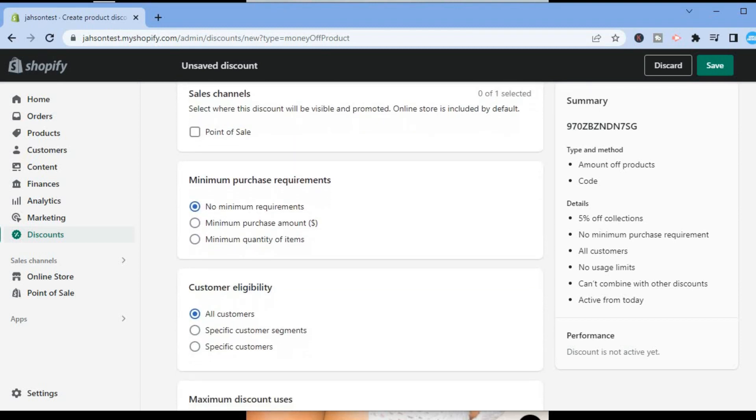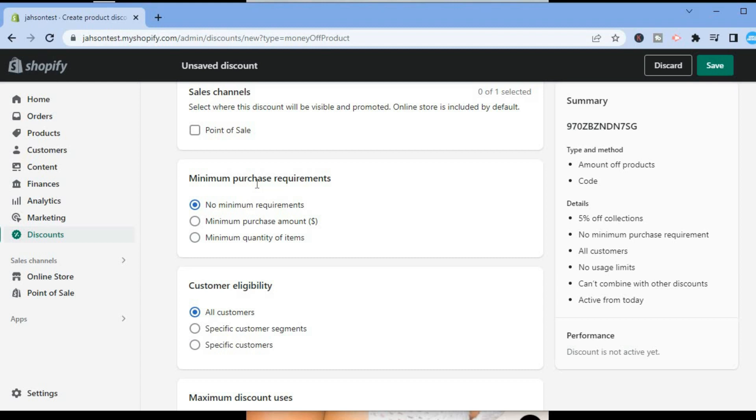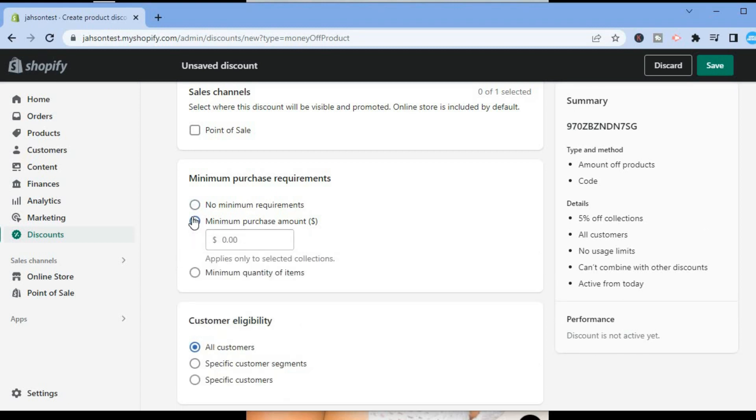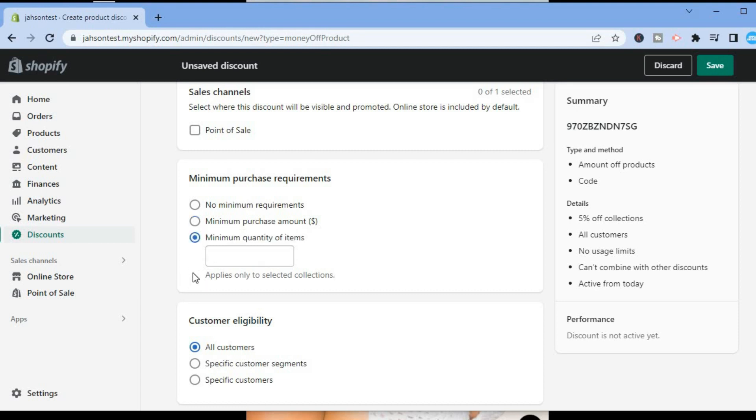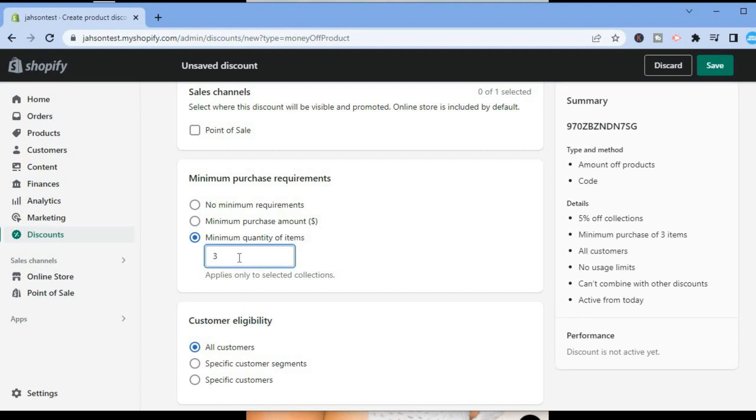You will see Minimum purchase requirements. You can select no minimum purchase requirements, meaning the person doesn't have to spend over a certain limit to get the discount. You could tap on Minimum purchase amount and enter the amount. But since this is a quantity discount, we'll tap on Minimum quantity of items. Let's say the person has to purchase three items before they qualify for a discount.